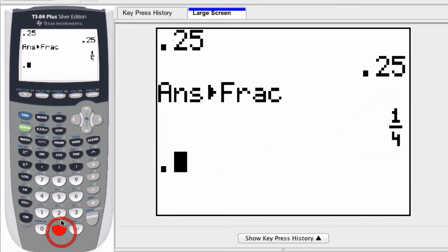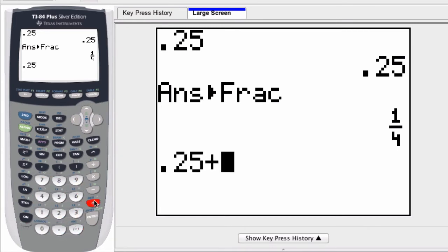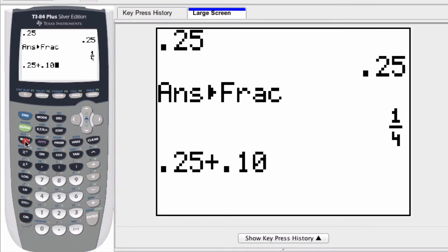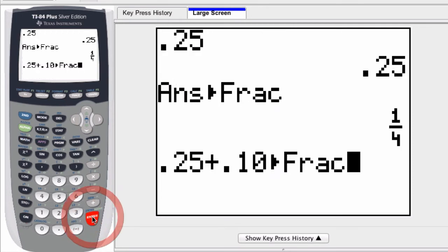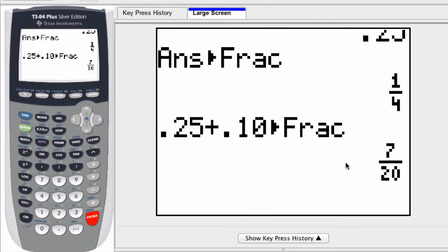You can do this with other decimal sums as well. 0.25 plus 0.10. Press math and then frac. That gives you the fraction.